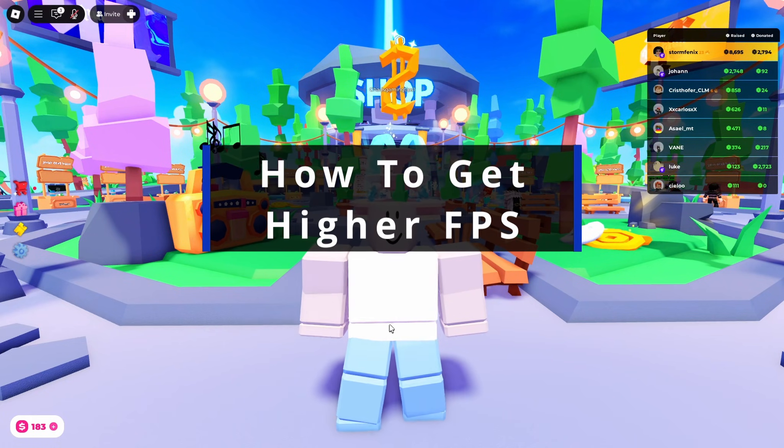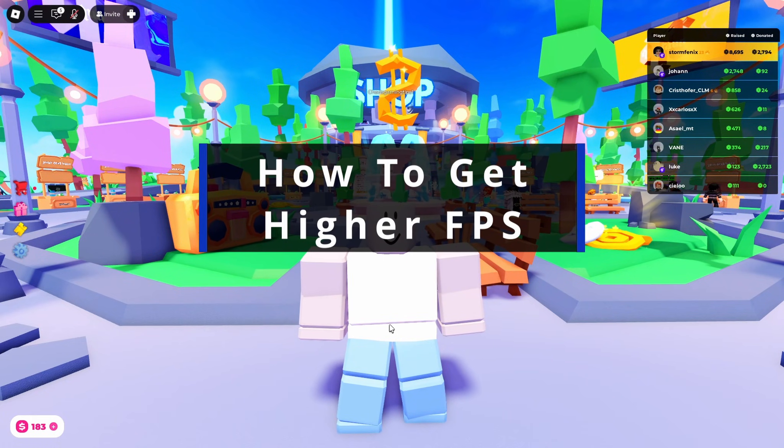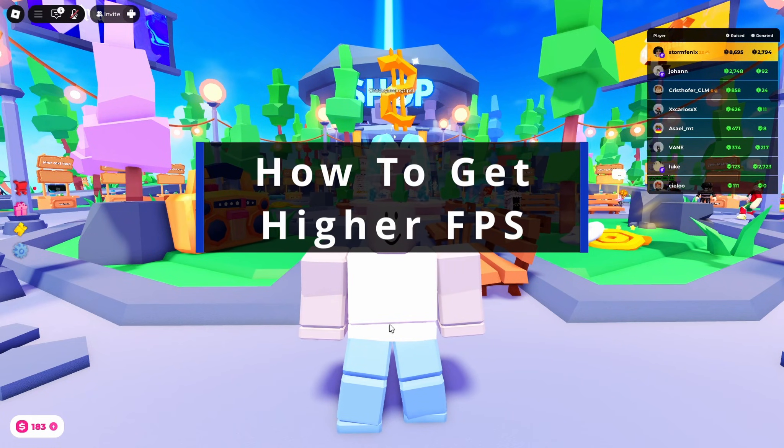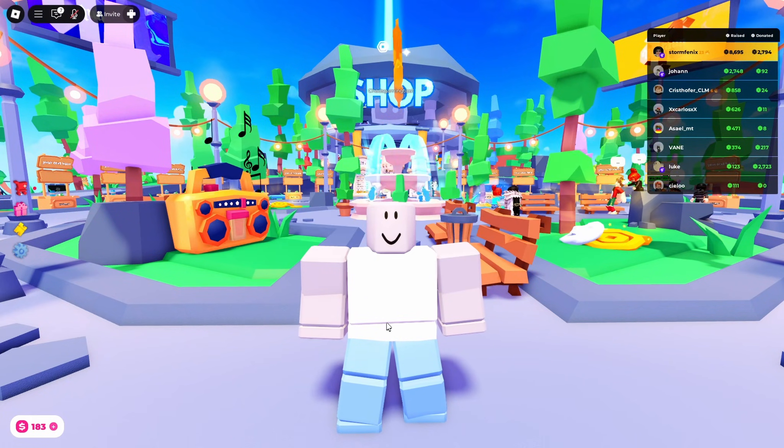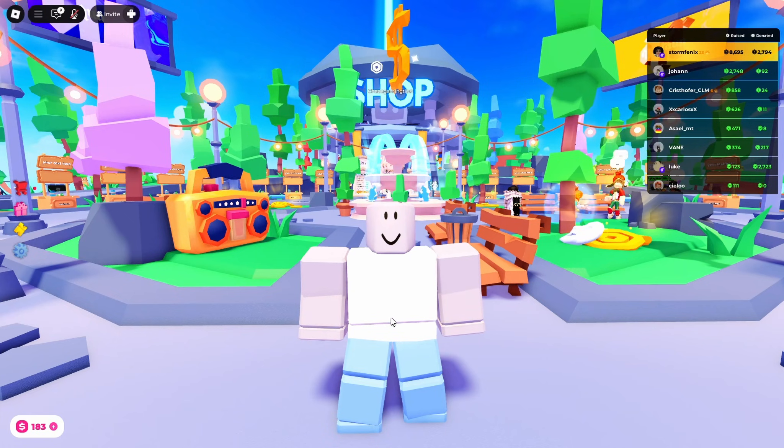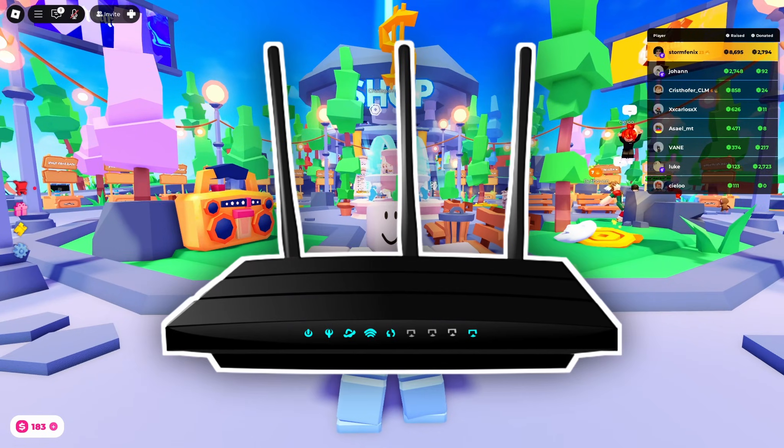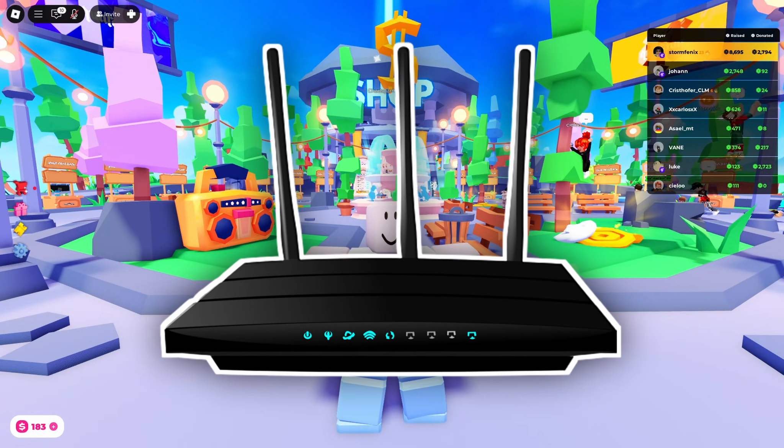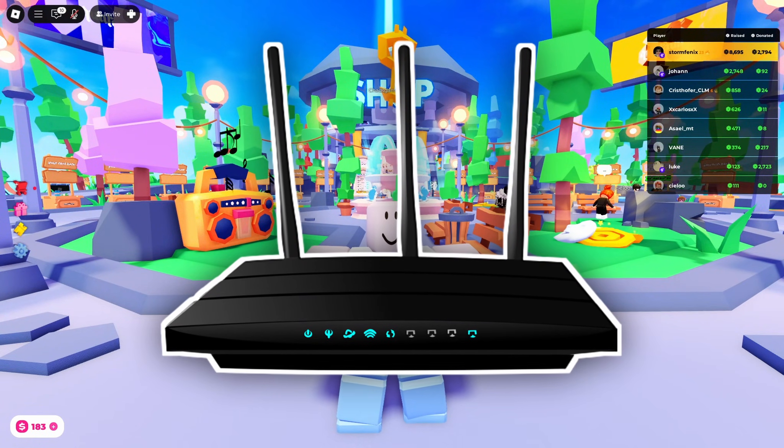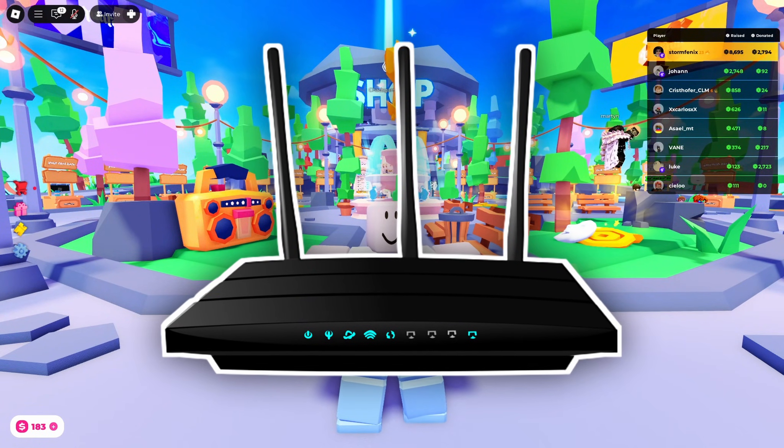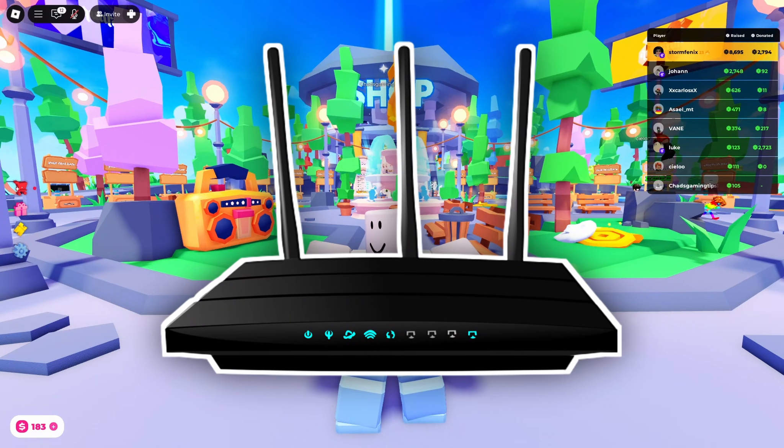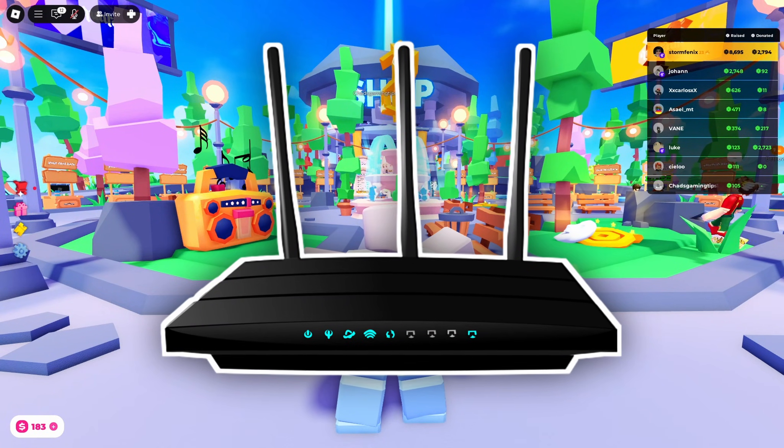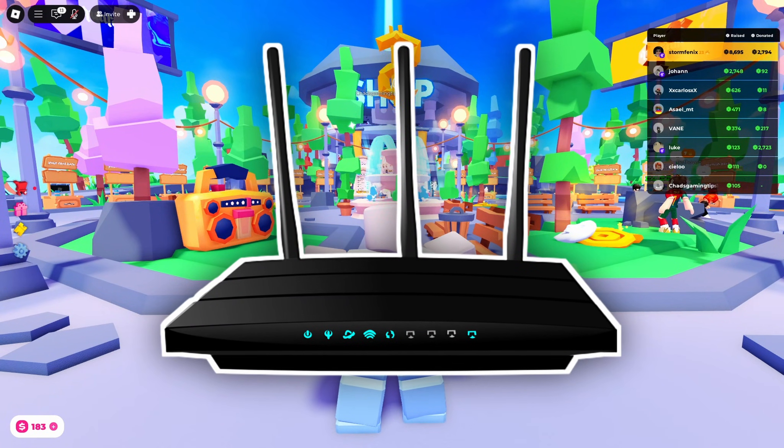In this guide I'll show you how to lower ping and fix lag in Roblox on PC. The first thing I recommend you do is power cycle your home network by unplugging your modem and/or router for 30 to 60 seconds and plug it back in.